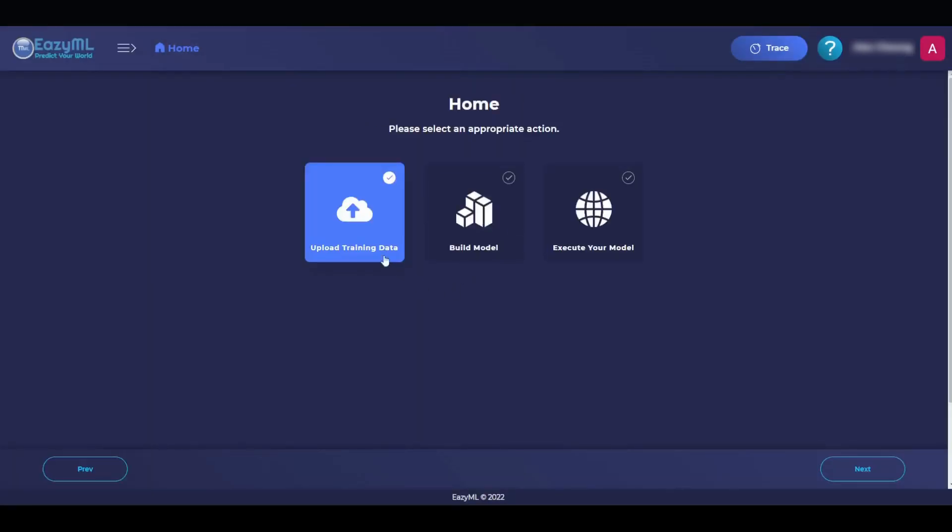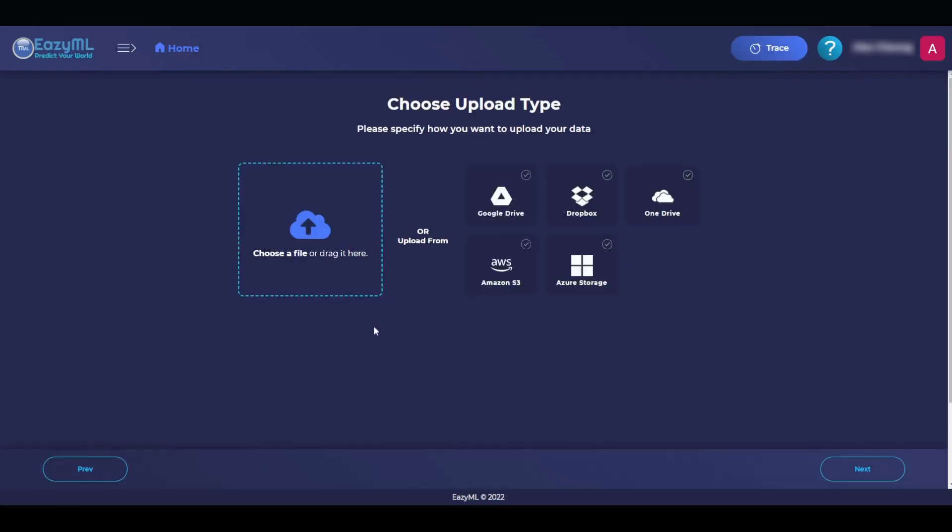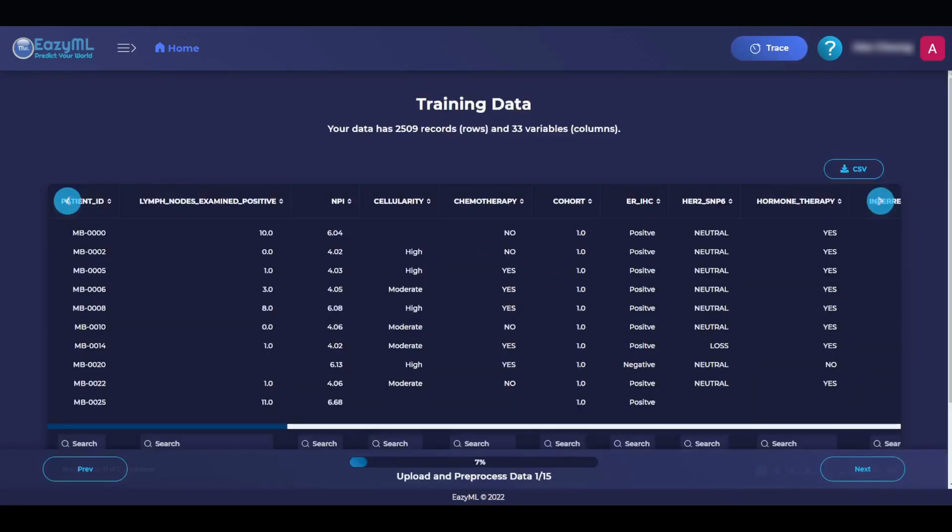Now we will upload the dataset, and we can do this by clicking on Upload Training Data, and we are prompted with many options. But I am going to select Upload a File and choose the dataset that we were just viewing. This page shows our dataset, and it is the one we want, so I will hit Next.